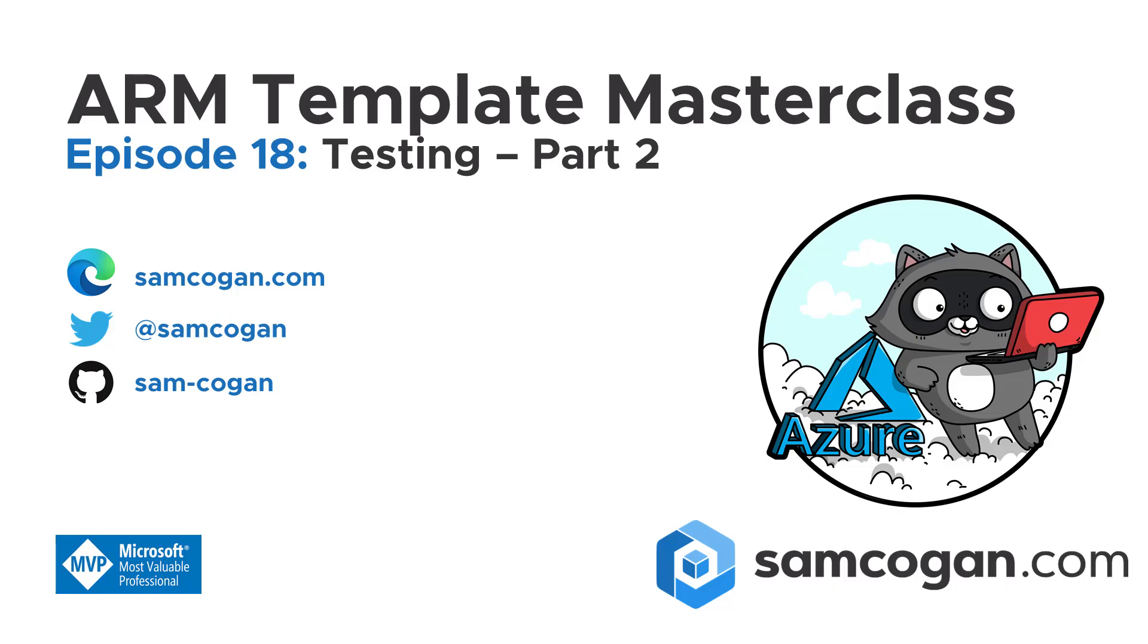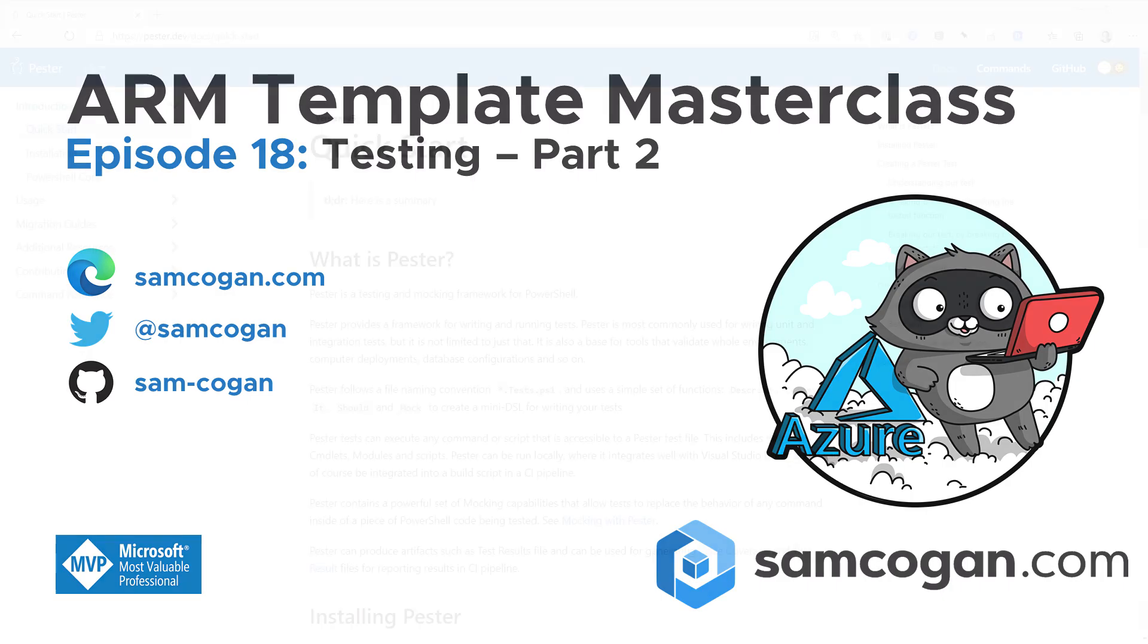Hello and welcome to episode 18 of ARM Template Masterclass. In this episode, we're going to continue the work we did looking at testing ARM templates last week. So in last week's episode, we looked at running some pre-configured tests using the ARM TTK. These are tests that were already written for us. This week, we're going to take it a step further and see how we can write tests for ourselves, custom tests that we write to test our ARM templates.